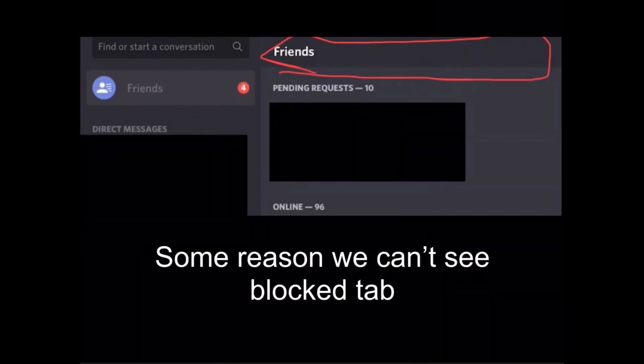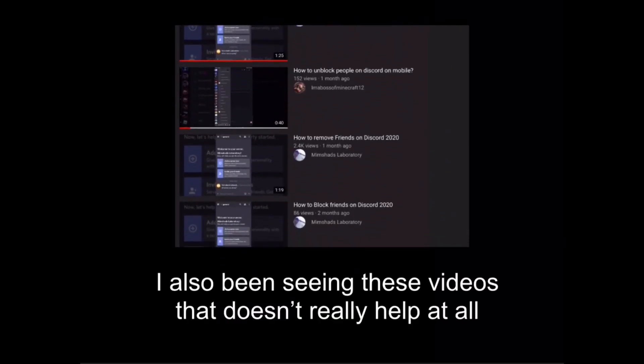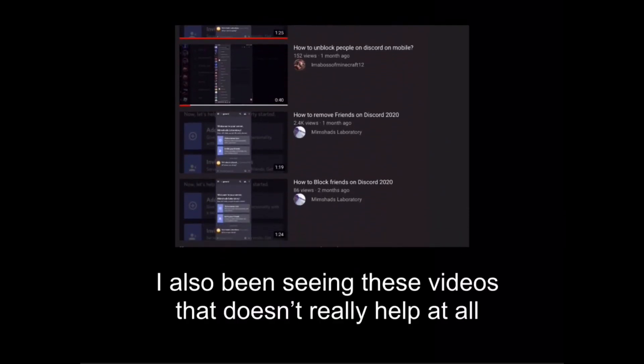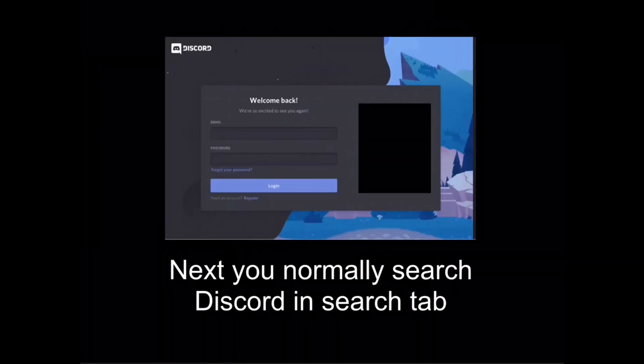For some reason we can't see the blocked tab. I've also been seeing videos that don't really help at all — not judging how they edit, they just didn't show what people really needed help on. So this video will legit show you how to do this. You first go to Safari, then search Discord in the search tab.